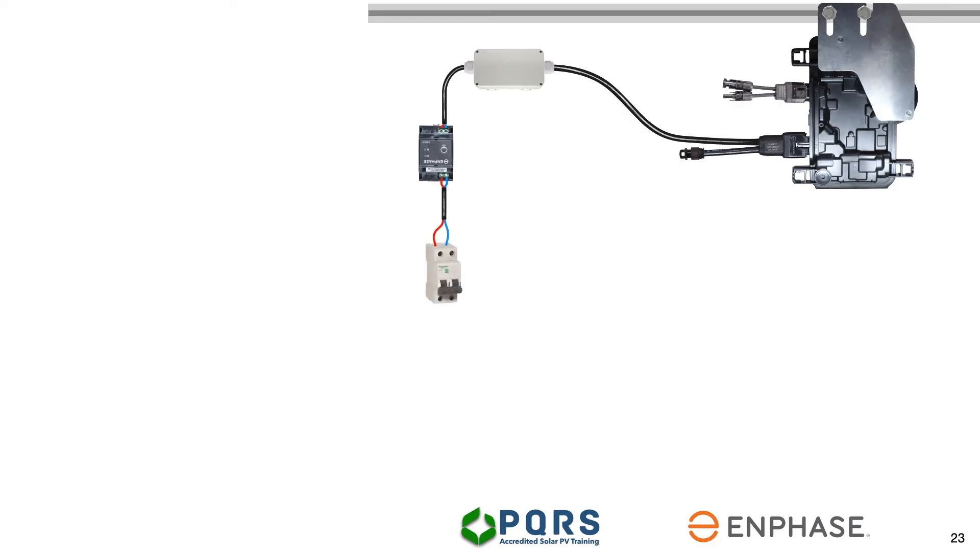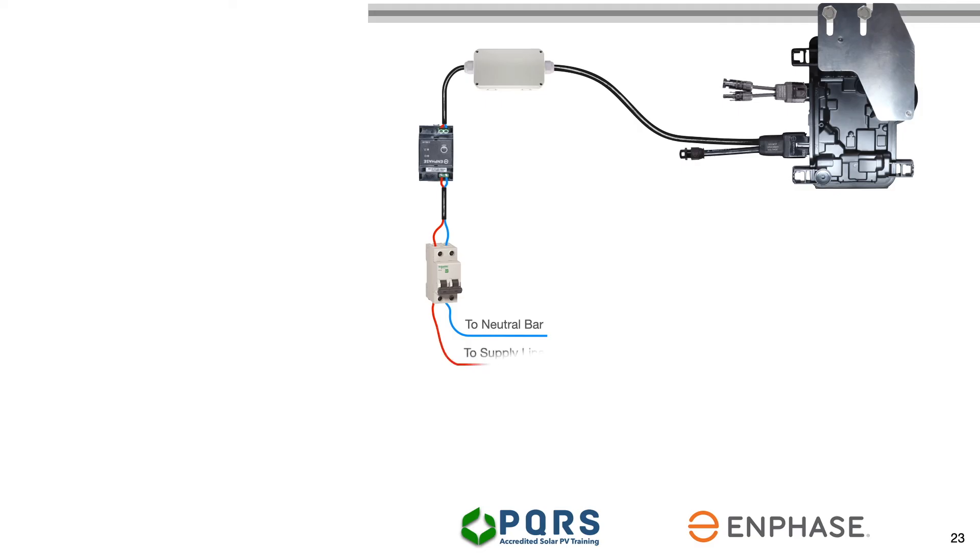There are only two conductors in the black Q-cable, one live and one neutral. Connect the neutral to the neutral bar and the live to its dedicated position in the DB board. Please refer to the wiring code to ensure this part of the installation is done correctly.